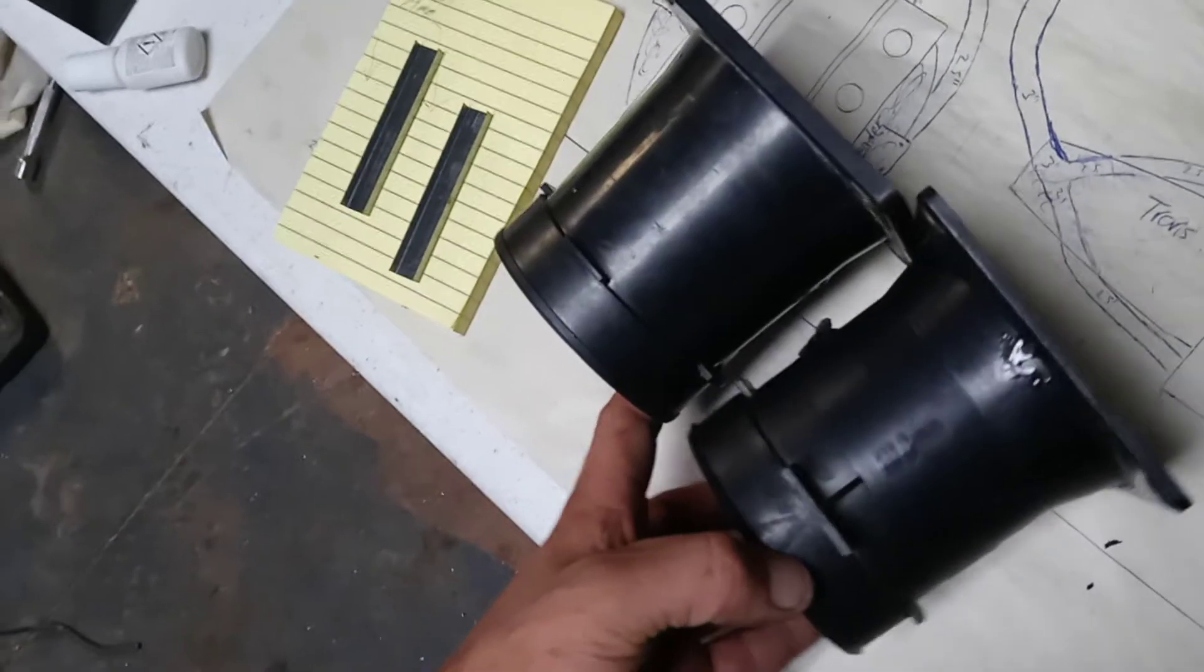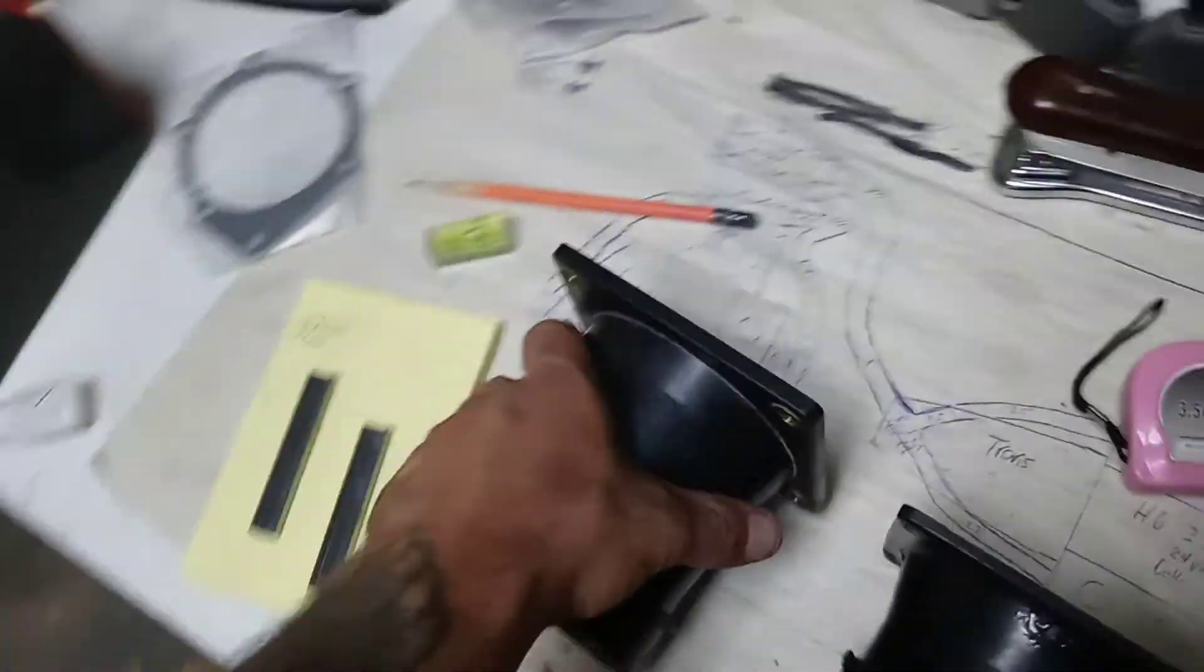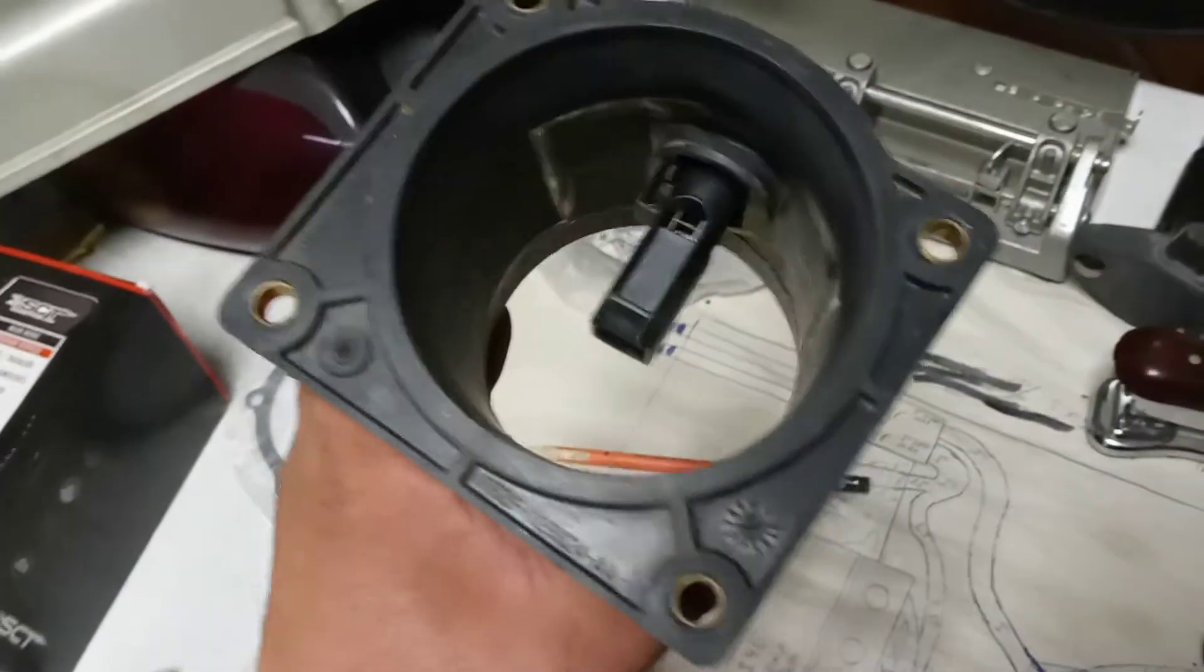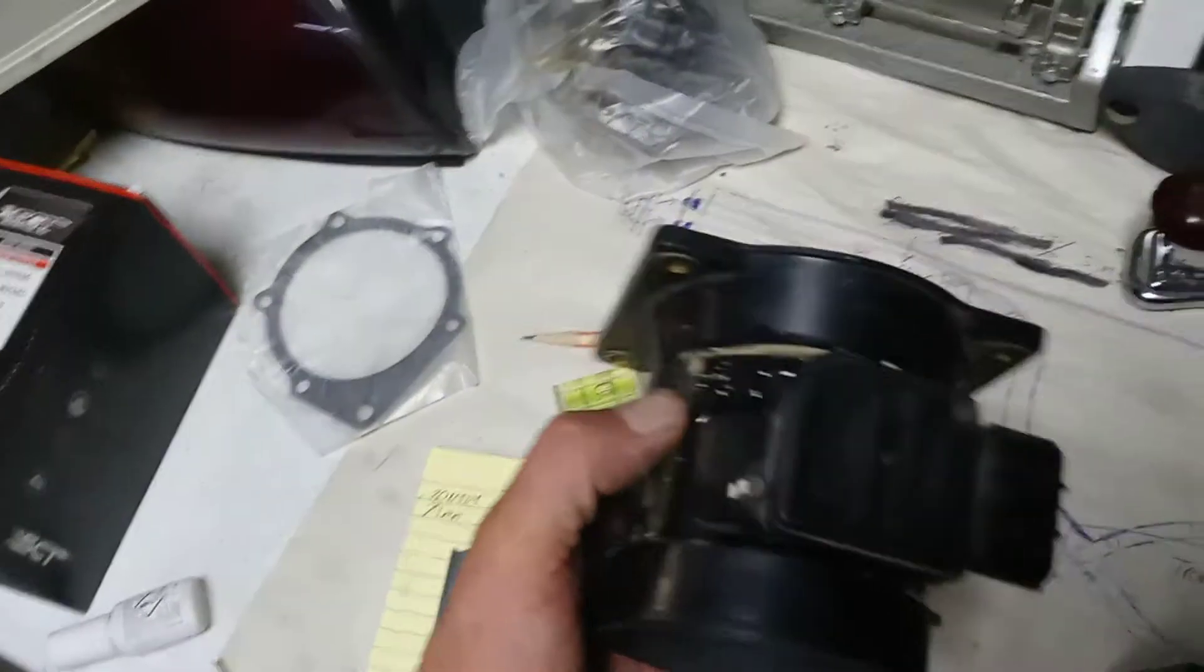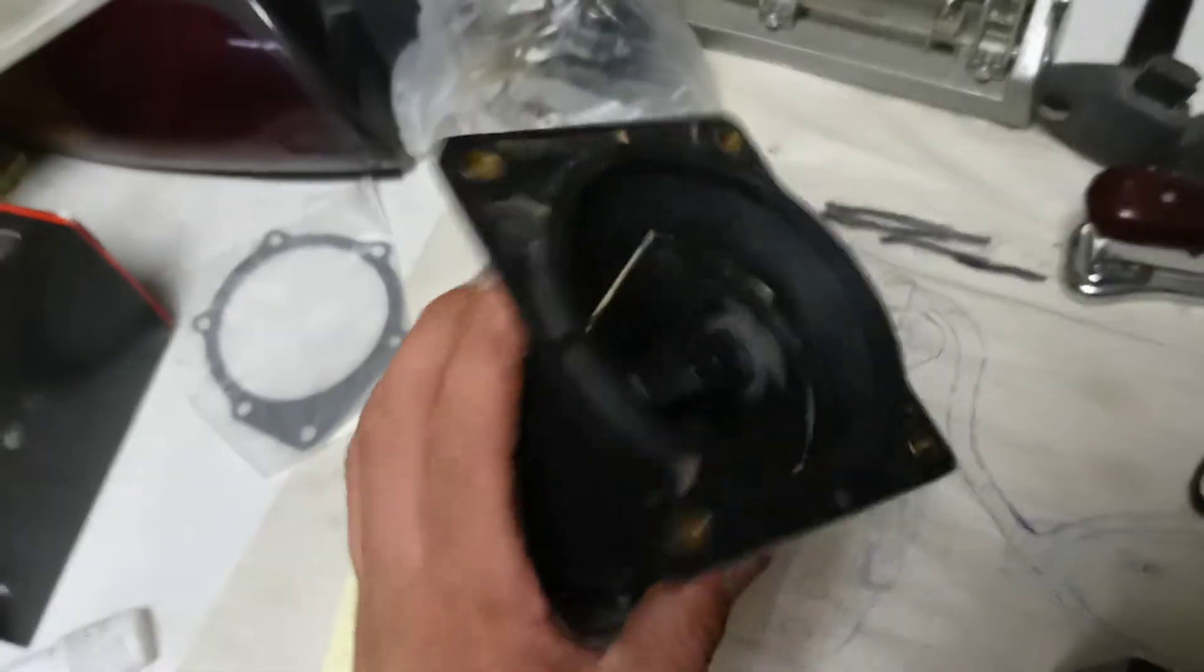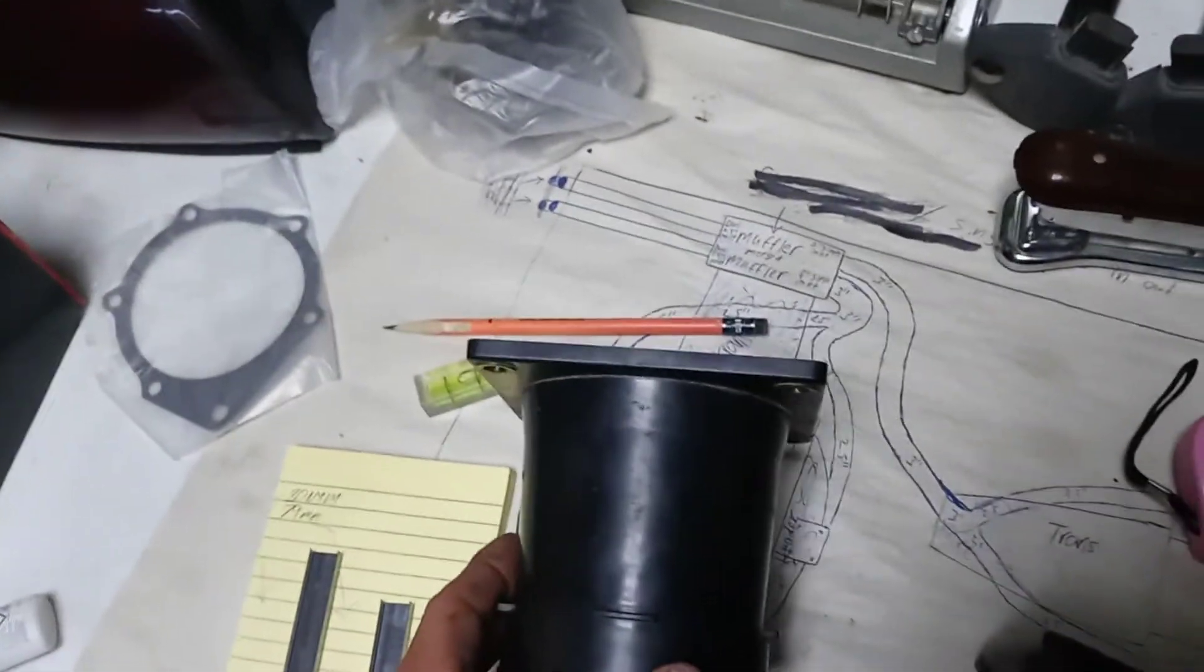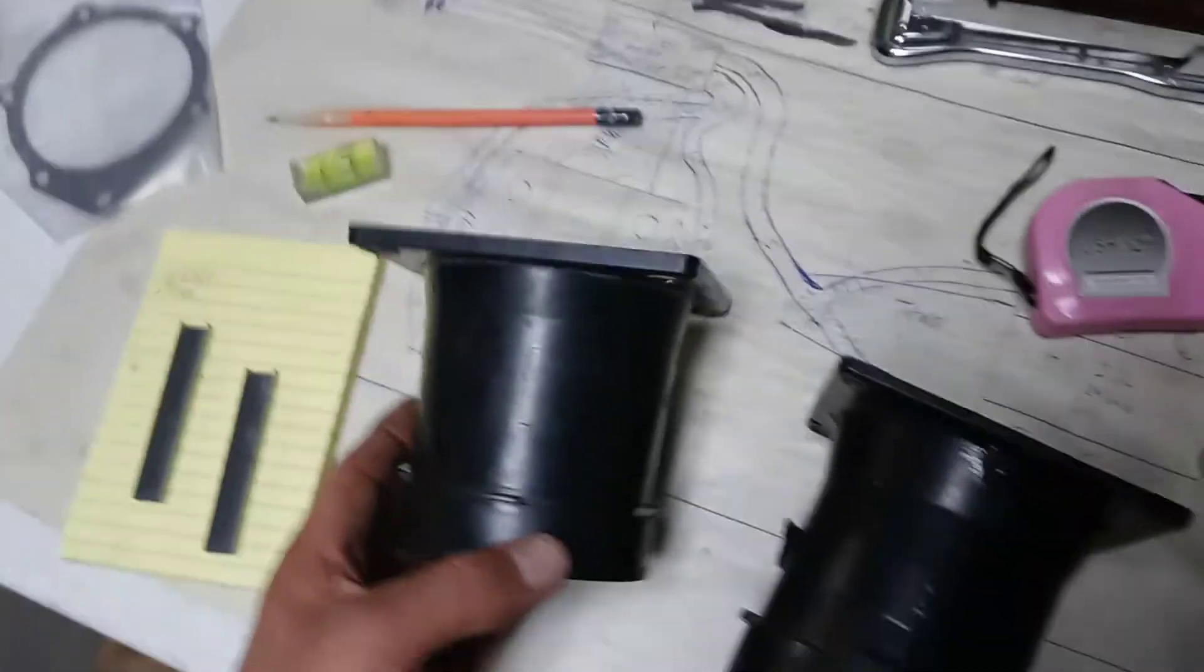So yeah, but I haven't tested it or anything yet. I gotta clean it up some more and then I'm gonna paint it, get rid of the nasty looking stuff on the top, make it look pretty, you know, stock and everything.